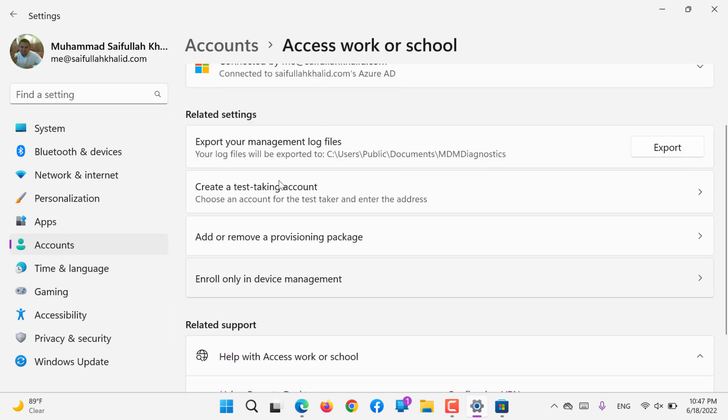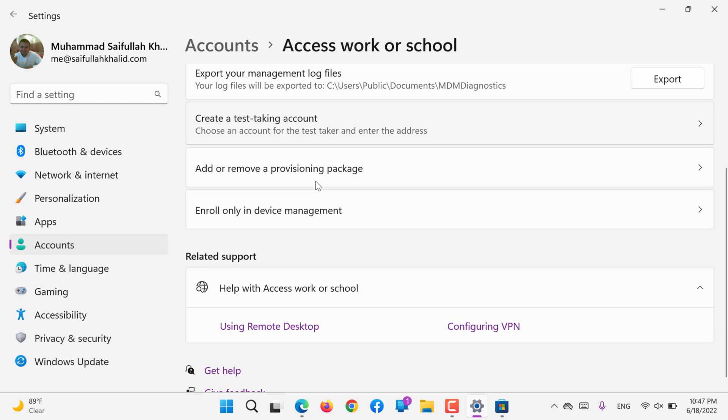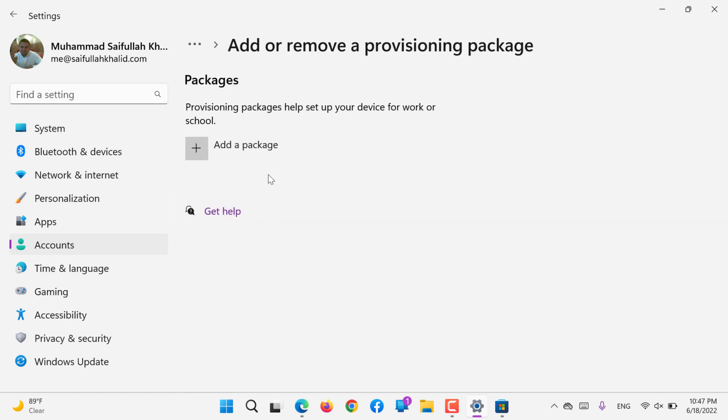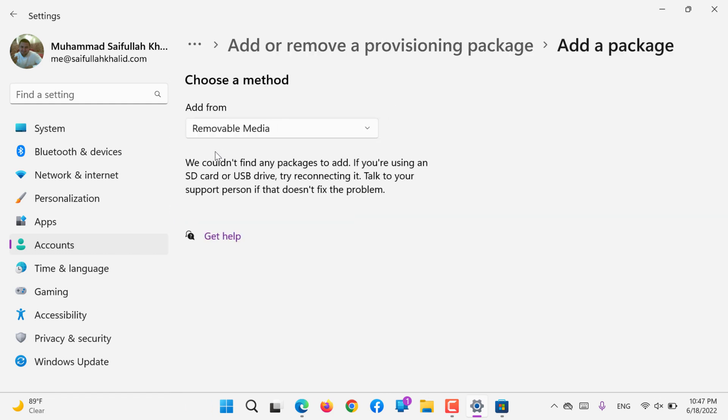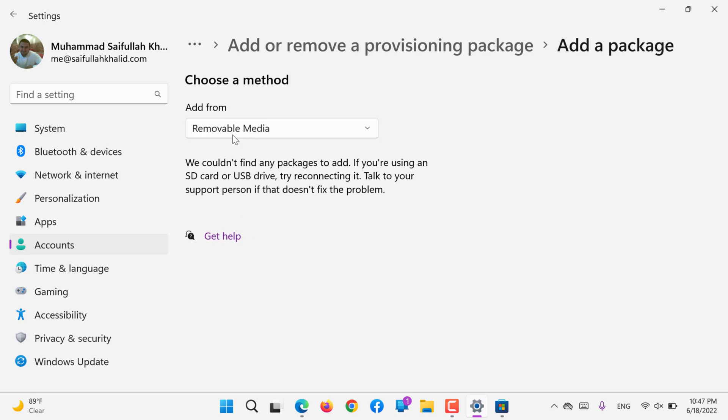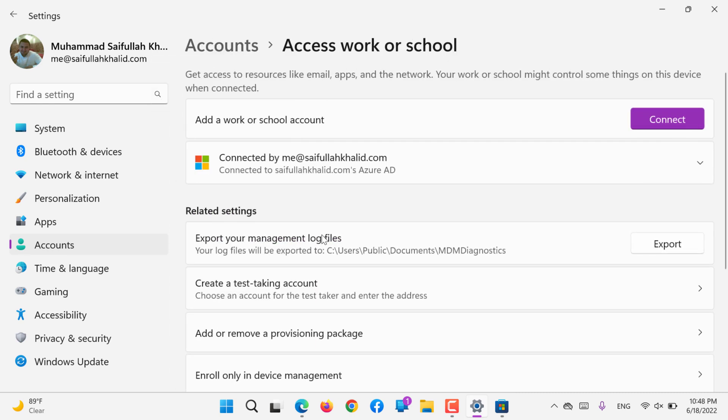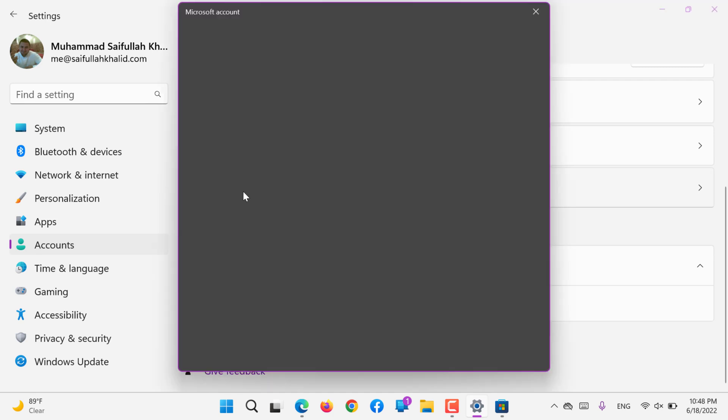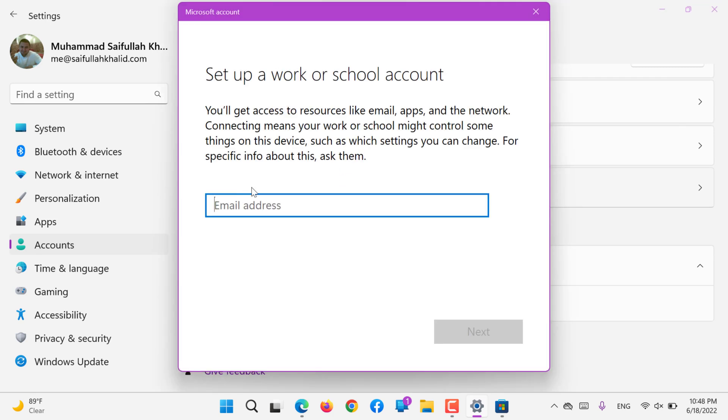If you are logged in, this option will show you more accounts. If you are logged into an organization that has multiple accounts, you can add or remove provisioning package. There are certain provisioning packages like removable media you can upload from removable media, SD card, or any external device.